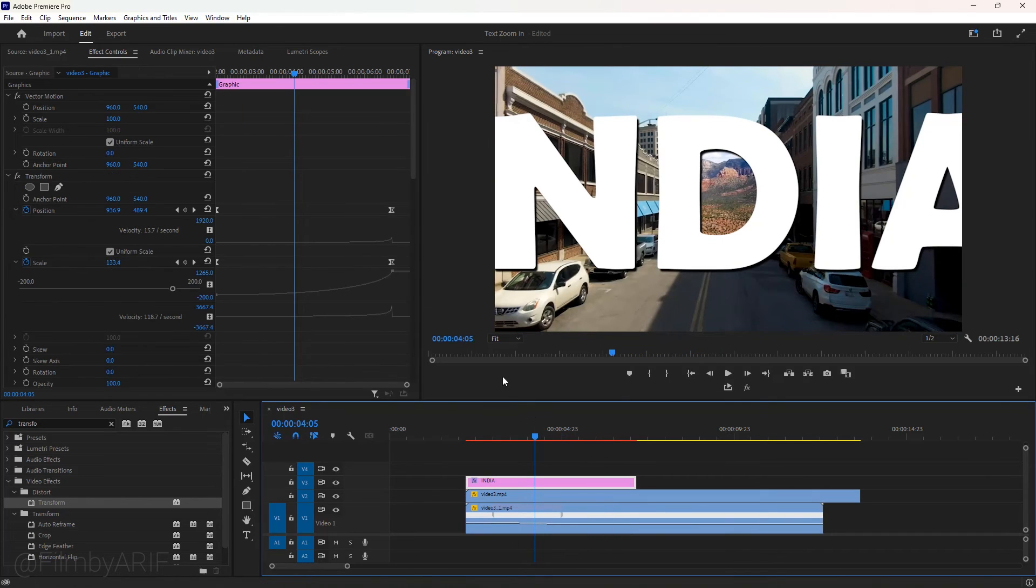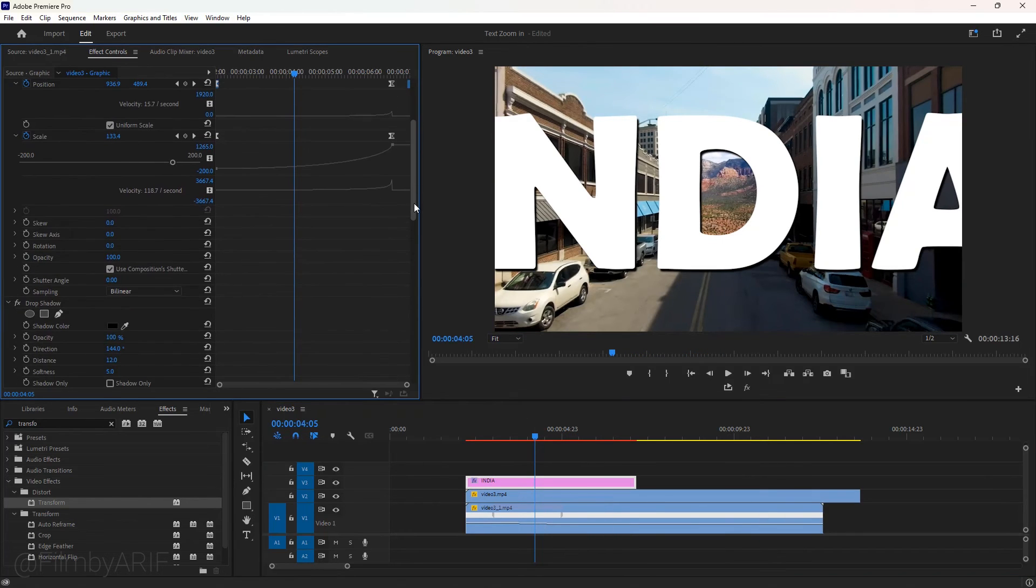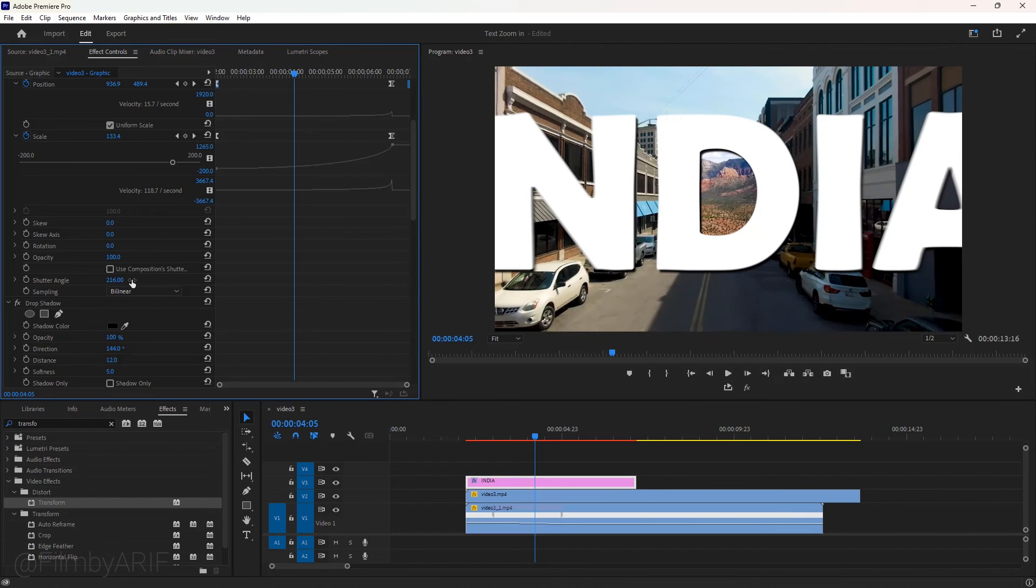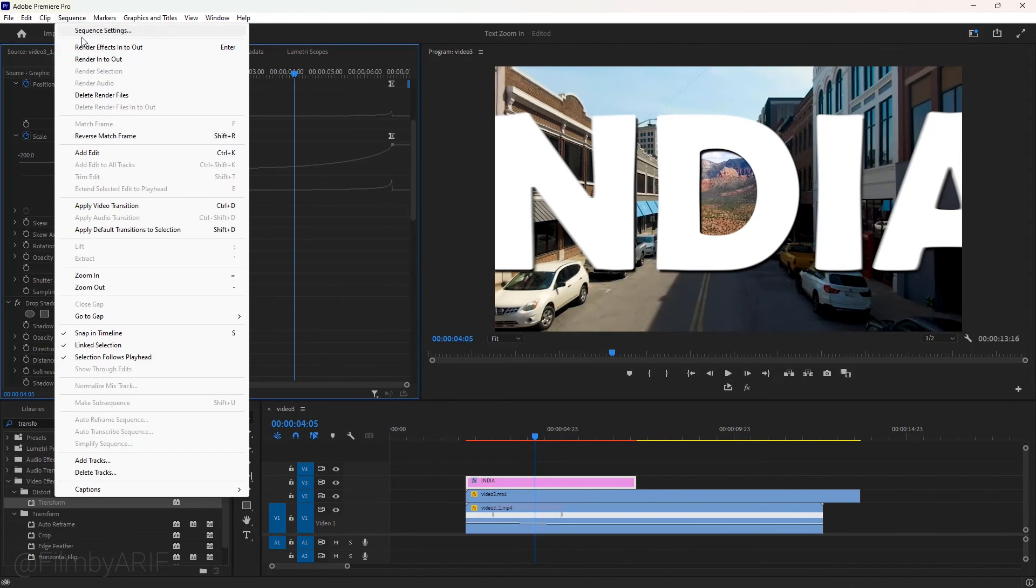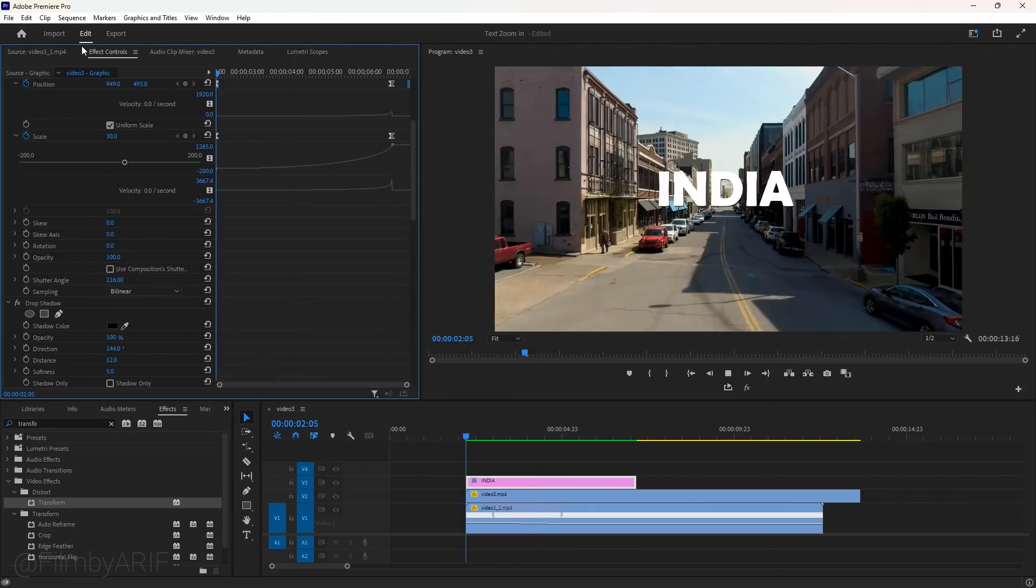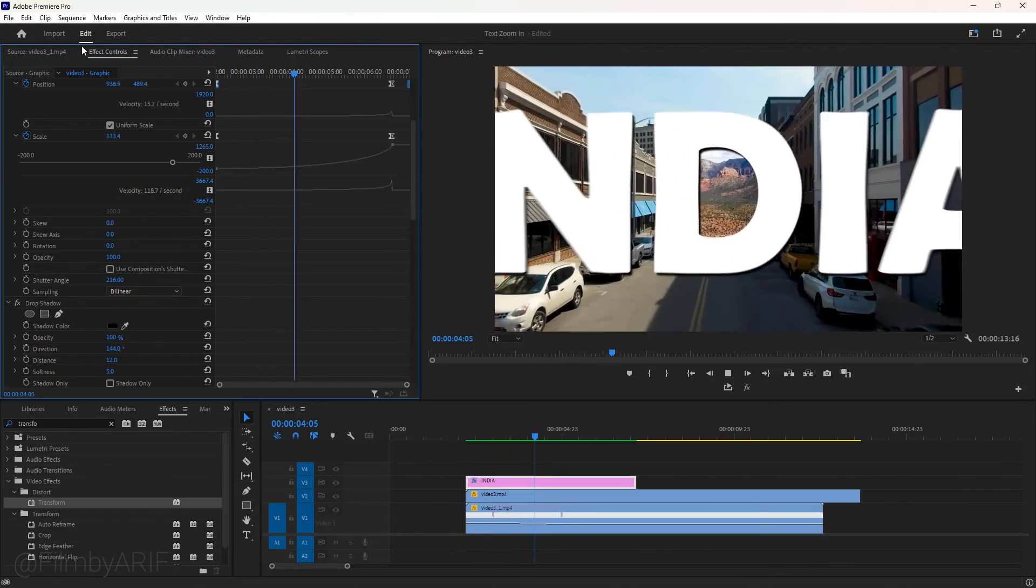And the last thing, I want to bring the natural motion blur to this title animation. So we must uncheck this box and set the shutter angle value in the transform effect. Go to the sequence to render the video or hit the enter key on the keyboard. That is today's Premiere Pro tutorial.